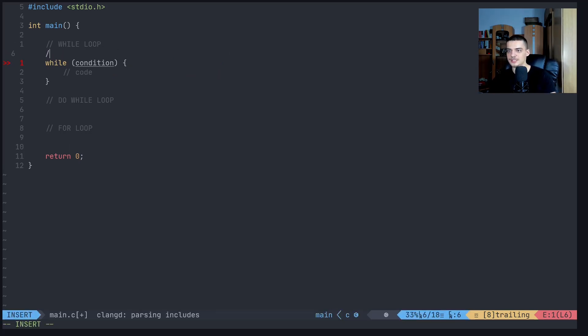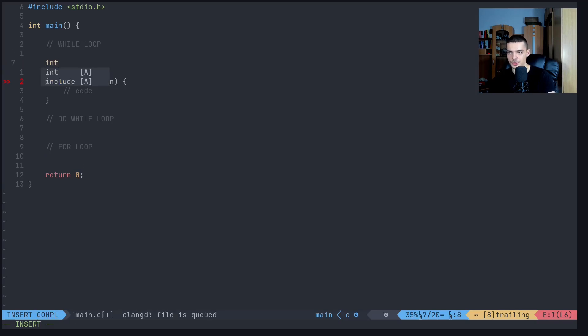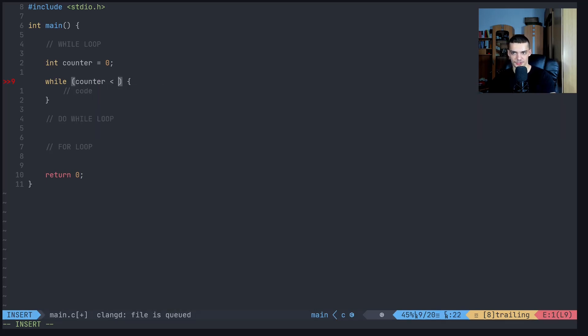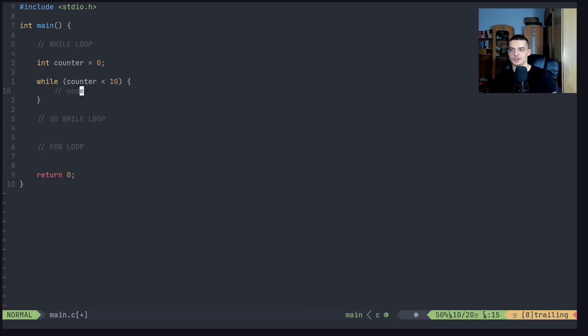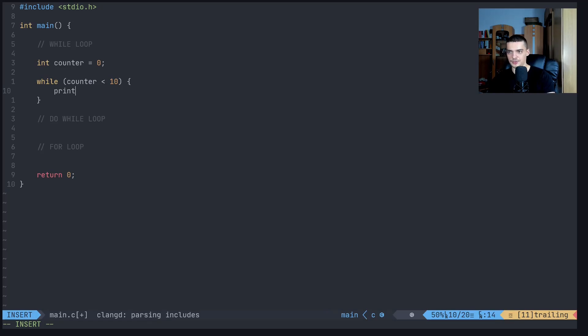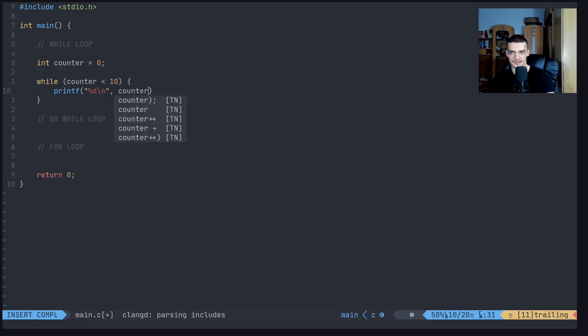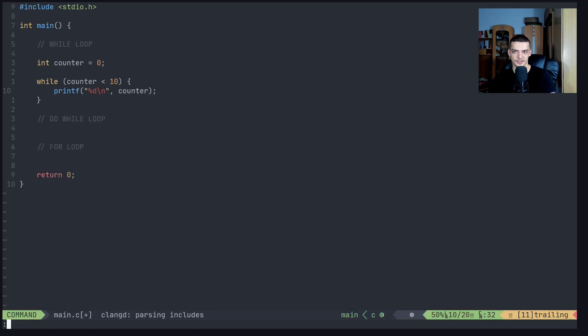So for example, let's say we have a simple integer called counter, and we start with zero. What we can do here is we can say while this counter is less than 10, do something. For example, what we can do here is we can print the value of the counter like that. This is one thing that we can do.